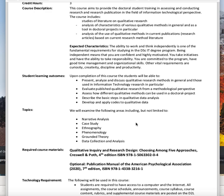Your expected characteristics: the ability to work and think independently is one of the fundamental requirements for studying in the doctoral program. Being independent means that you are confident and highly motivated. You take initiative and have the ability to take responsibility. You are committed to the program, have good time management and organizational skills. Other vital requirements are curiosity, creativity, discipline, and productivity.